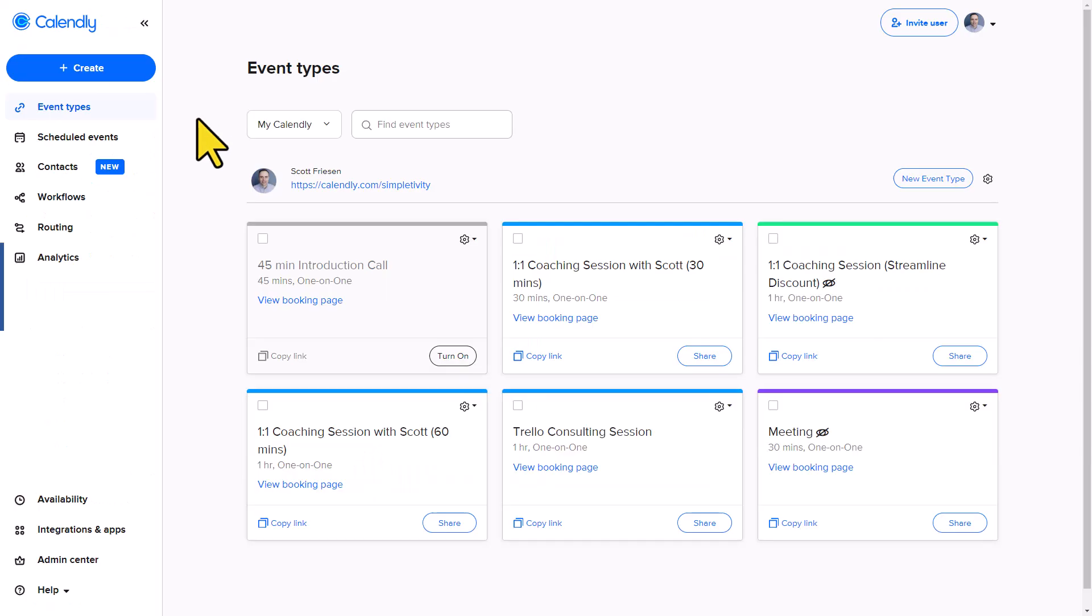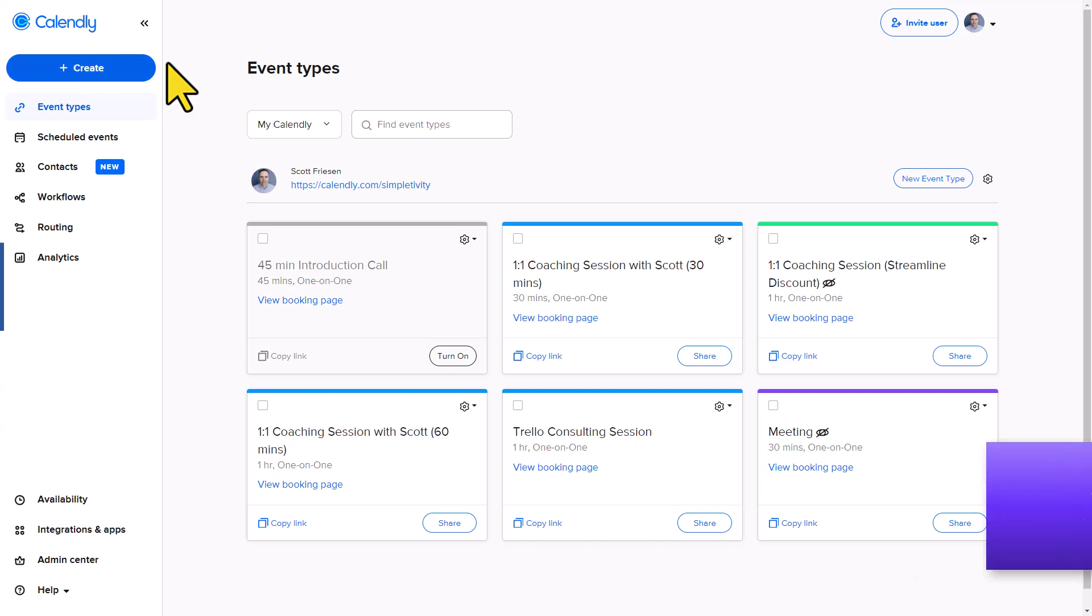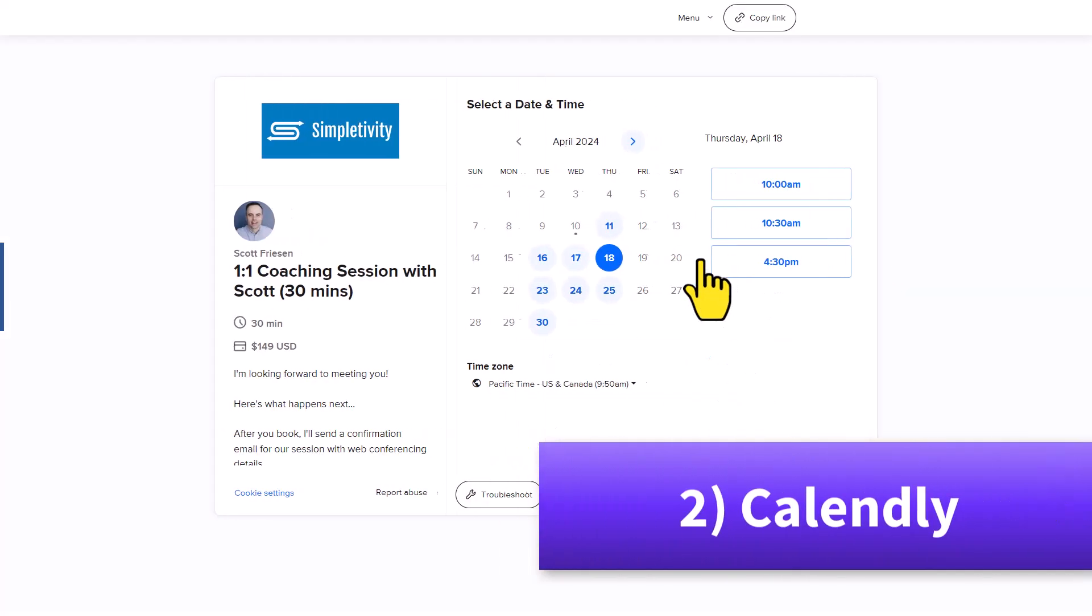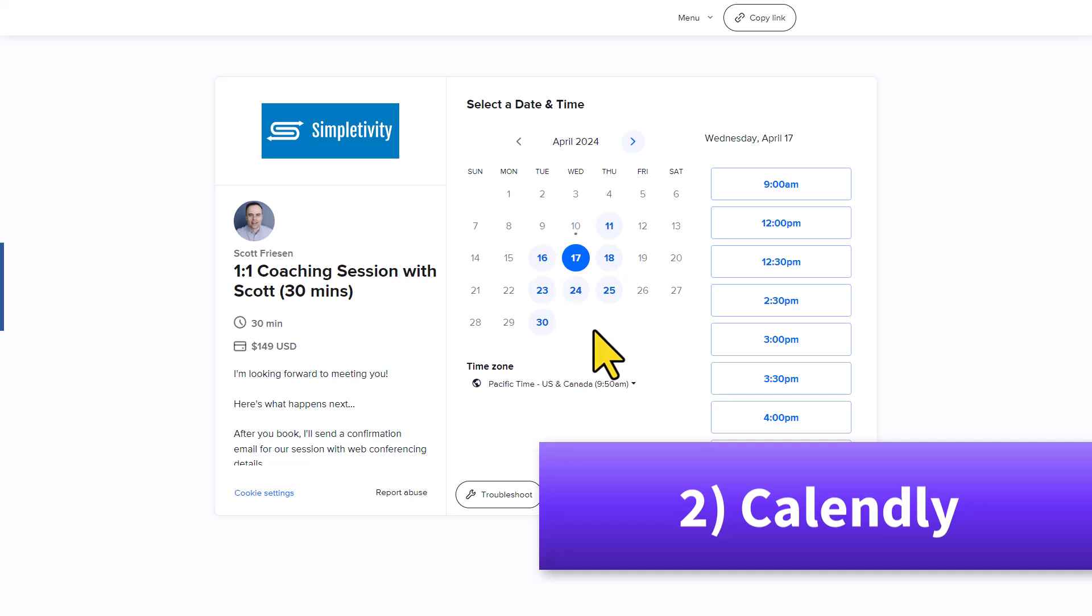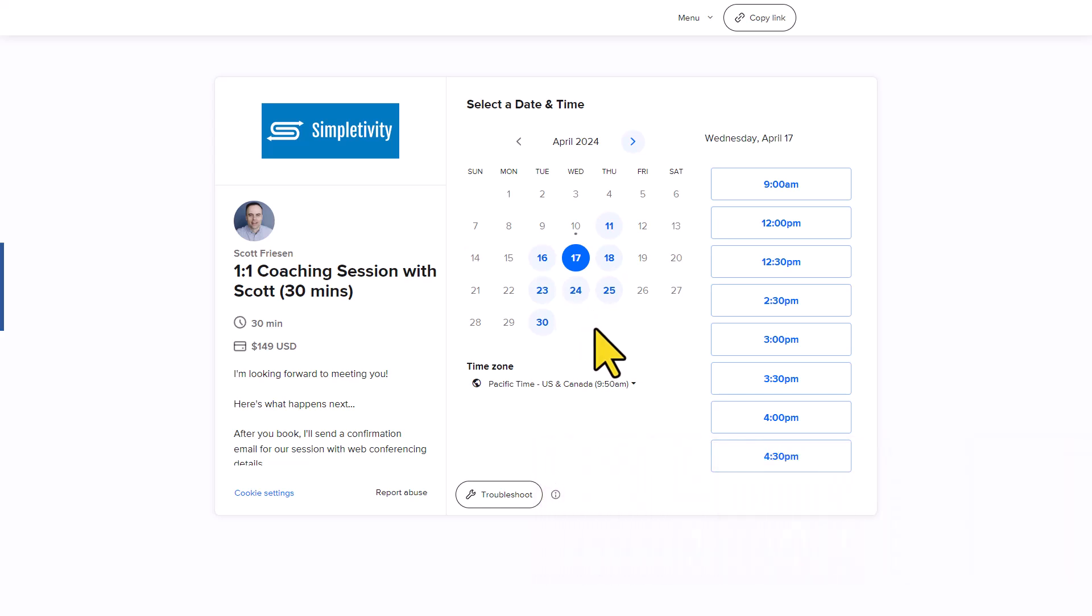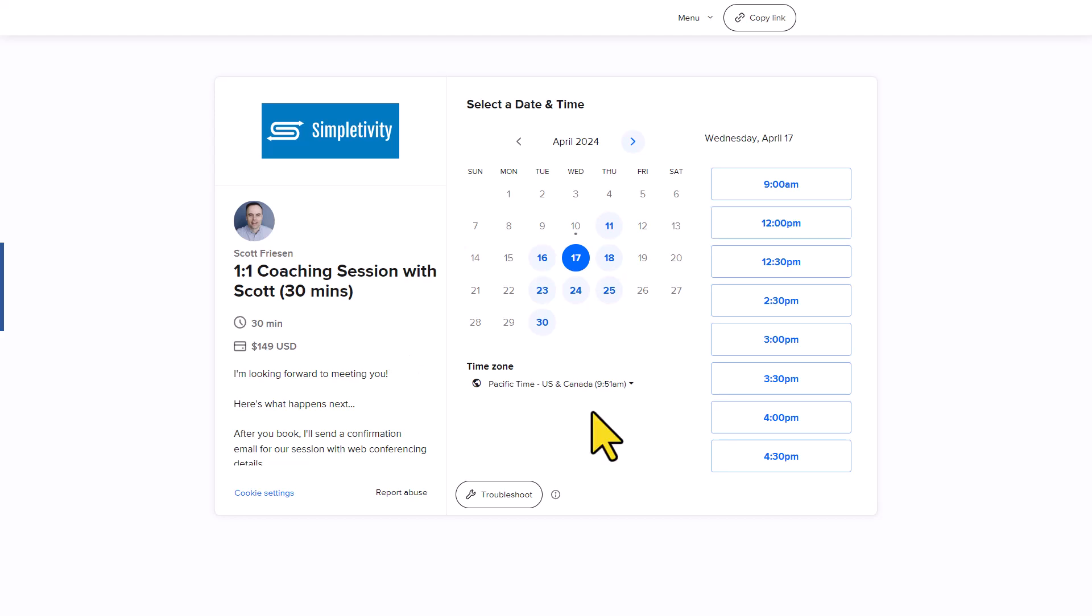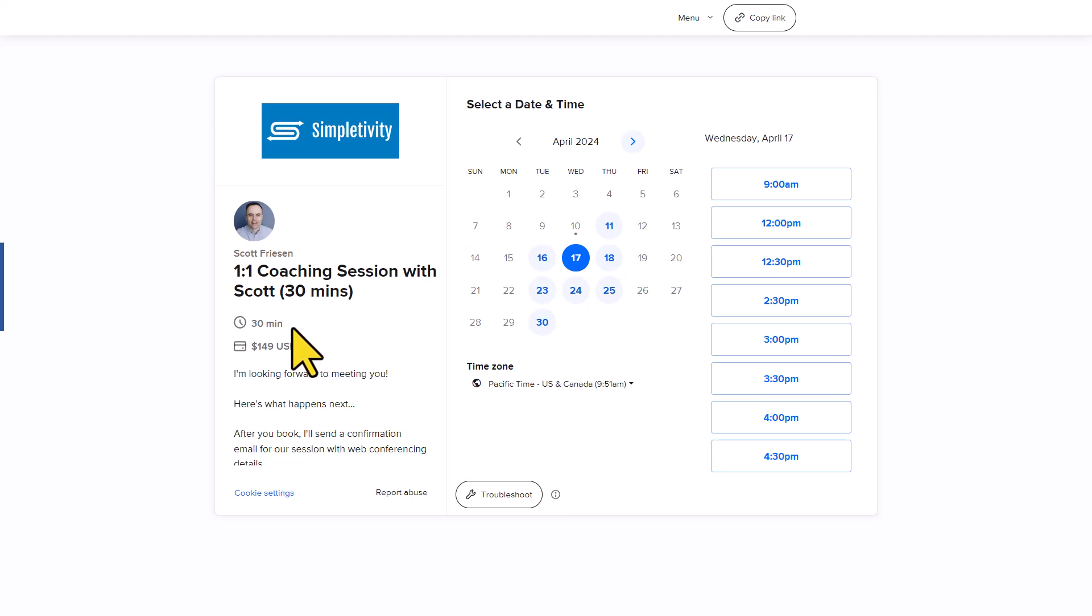The number two app I use most often is Calendly. Not only does Calendly make it super easy for people to find a convenient time to book time with me so I can eliminate all of that email back and forth, but I also use it as an opportunity to collect payments in advance. For example, here I am offering a coaching session where the user can clearly see how long the coaching session will last and the price point.